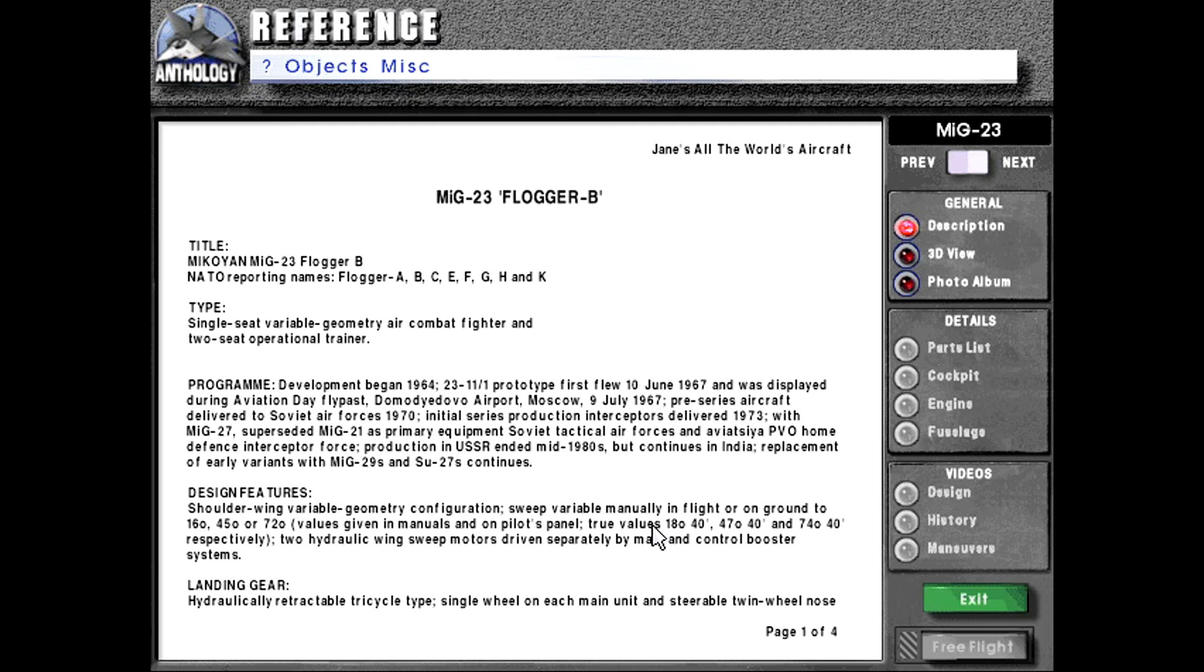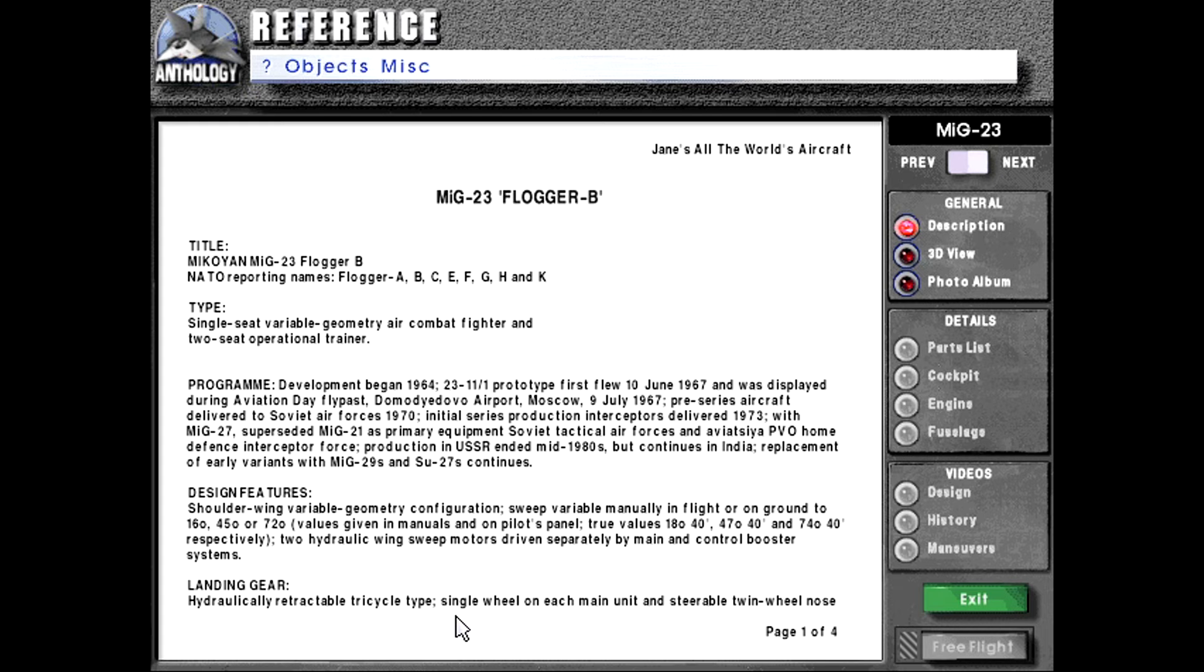Design features, shoulder wing, variable geometry configuration, sweep variable manually in flight or on ground to 16 degrees, 45 degrees, or 72 degrees. Values given in manuals and on pilot's panel. True values, 18 degrees 40 minutes, 47 degrees 40 minutes, and 74 degrees 40 minutes, respectively. Two hydraulic wing sweep motors driven separately by main and control booster systems.